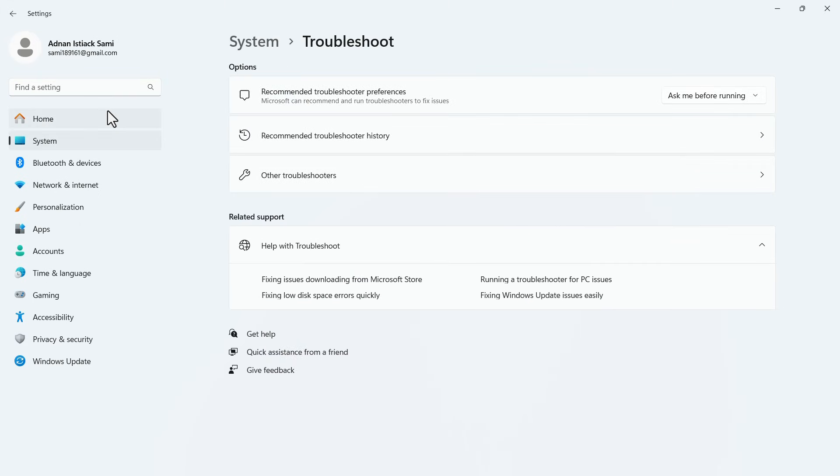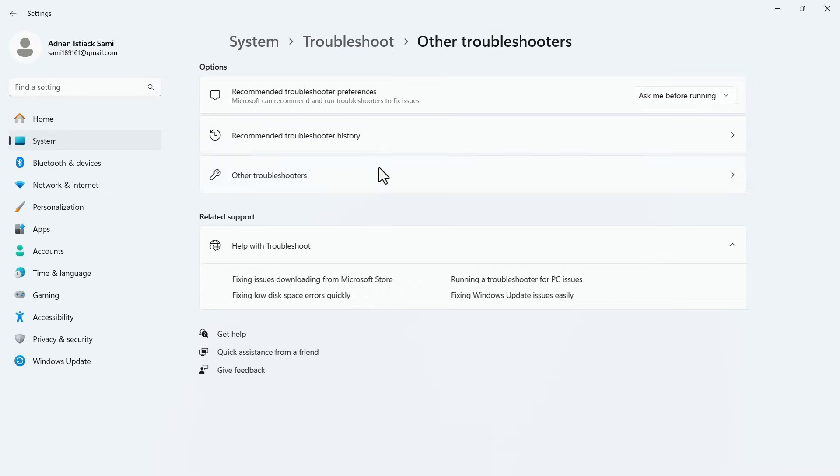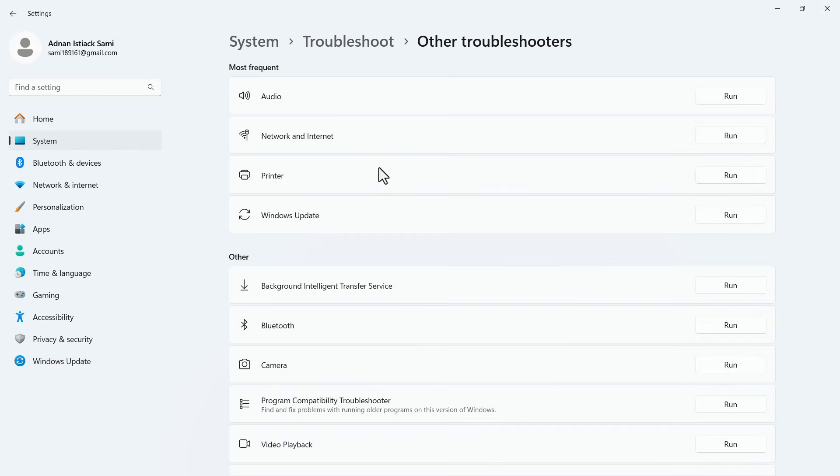In the Troubleshoot menu, click on Other Troubleshooters. In this menu, run the Network and Internet.